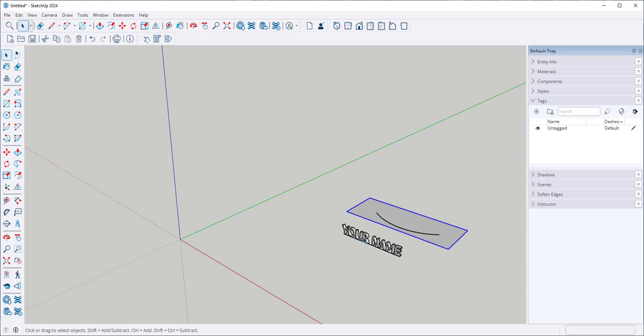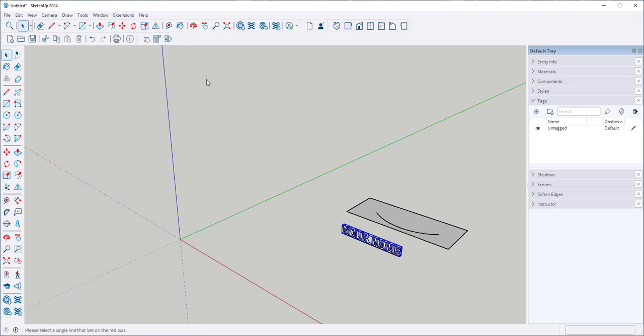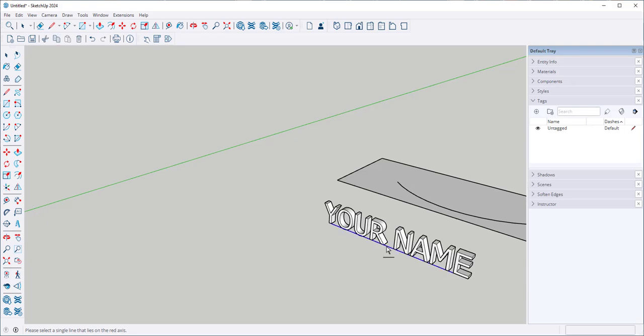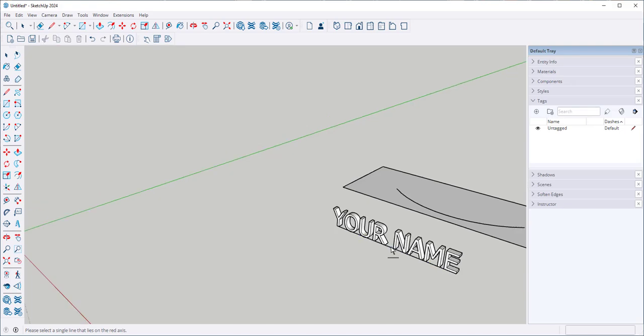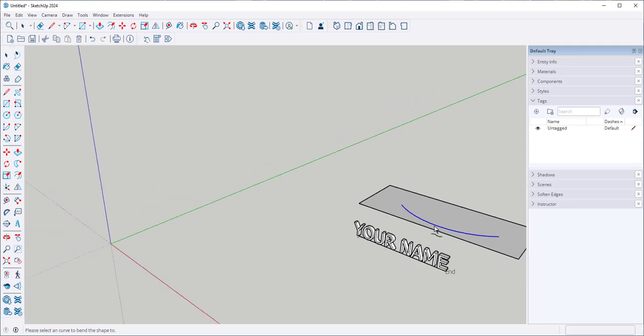Select. Go to Extensions, Chris Fulmer Tools, Shapebender. Click on the line. And you'll see start and end appear. Click on the arc.